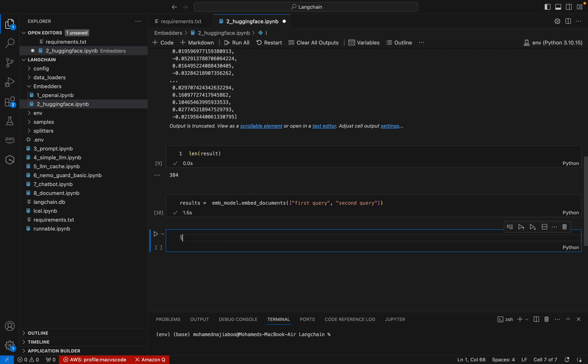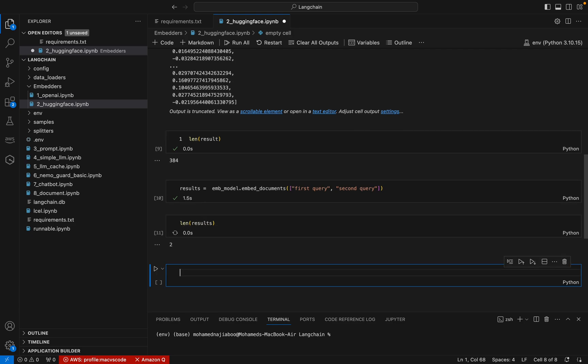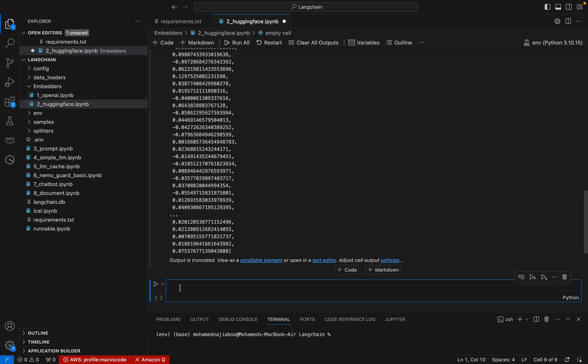If you look at the result length, we can see that there are two documents there. That is why we are getting the two. I can get the first one, result[0]. This is the first one. I can check the length of result[0] - so this is 384.